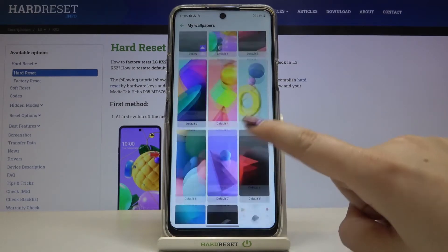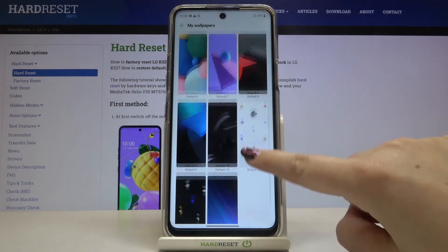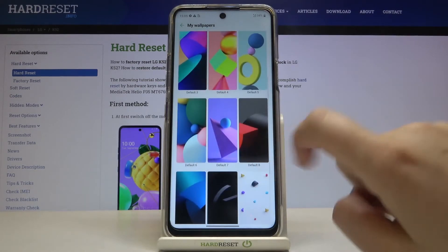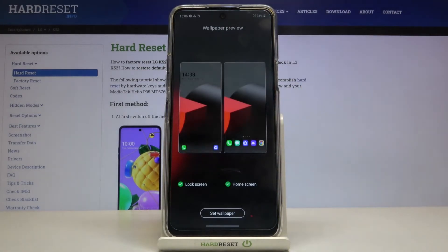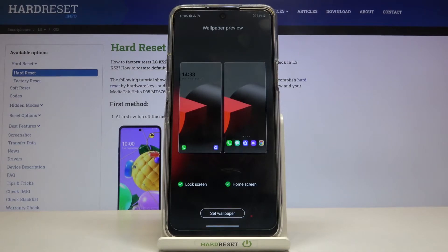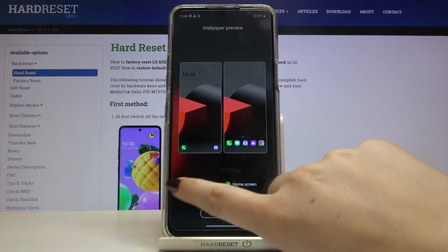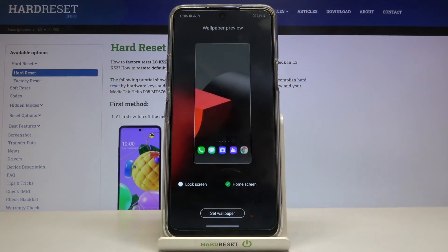But let me pick something from the pre-installed ones. To check the preview, simply tap on the one you'd like to use. As you can see, we've got a wallpaper preview for both the lock screen and home screen, so you can decide where you want to set it. If you'd like to set it only on the home screen, just make sure the lock screen is unticked.